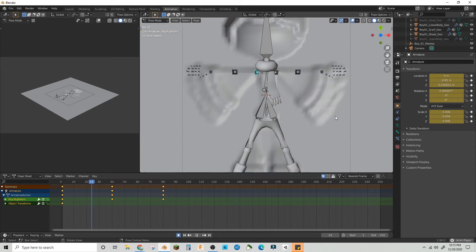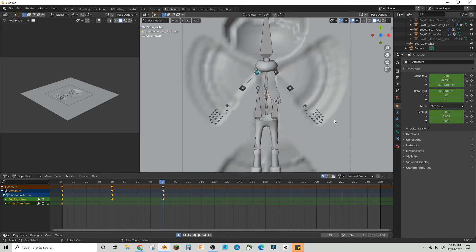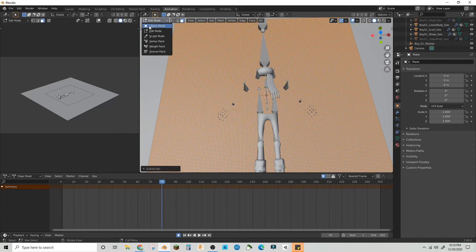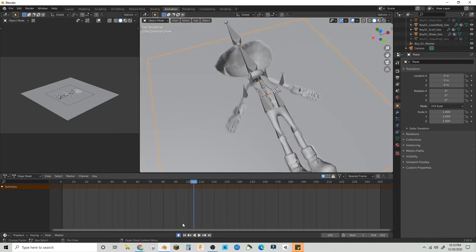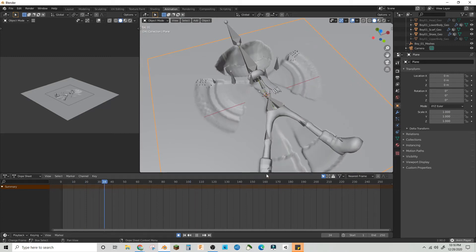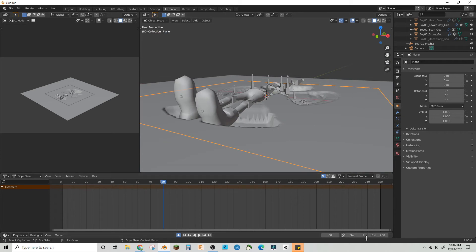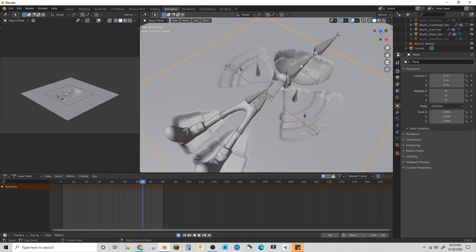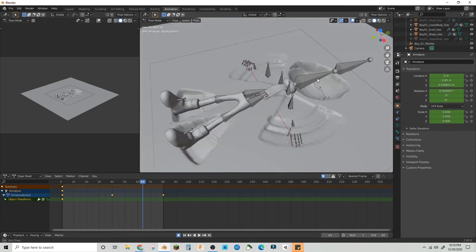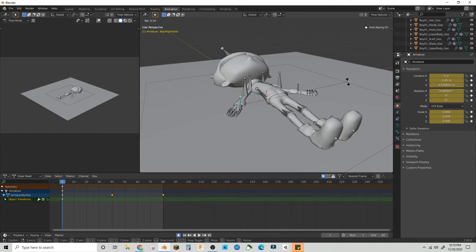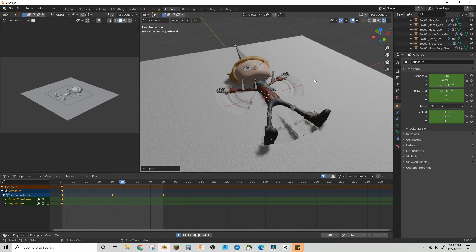Let's see how it looks. We might subdivide this one more time. Bring the end frame to 80, maybe bring the head up a little bit and the hands down a little bit. Let's check how it looks.